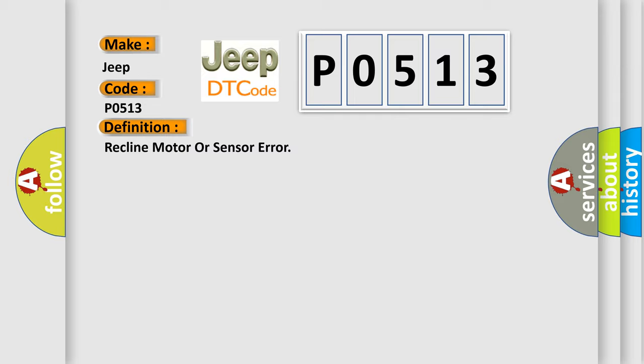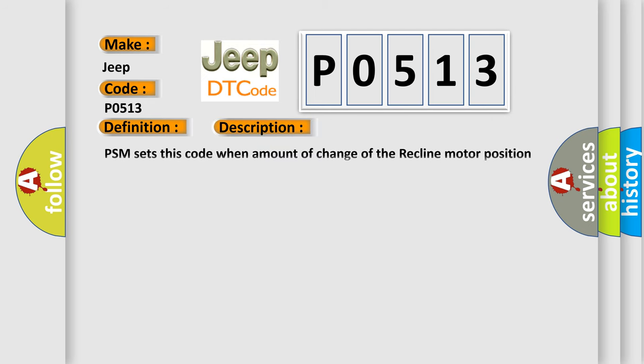And now this is a short description of this DTC code. PSM sets this code when amount of change of the recline motor position sensor is less than 12 edge 6 pulse for 2 seconds.